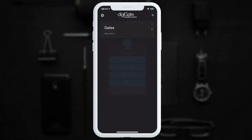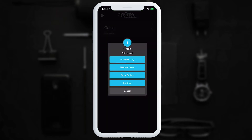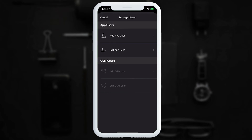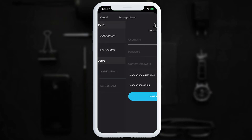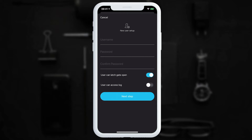Now we'll look at adding and editing app and GSM users. We tap the three dots and go to 'Manage Users'. Only admin users can access this section. To add an app user — for example, to let someone else control the gates — we tap 'Add App User'. On this page we can set the username and password.